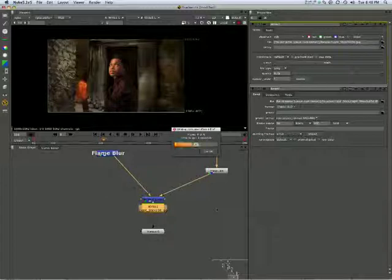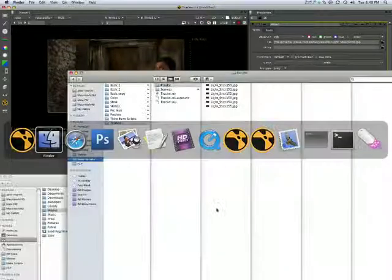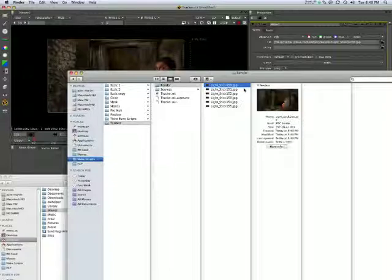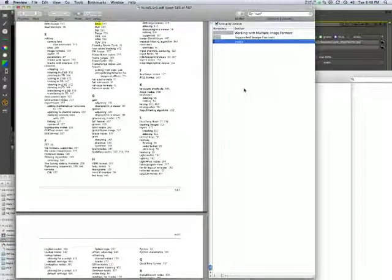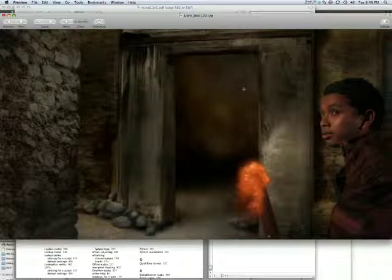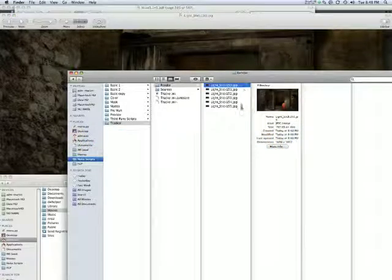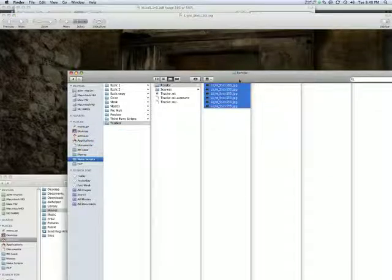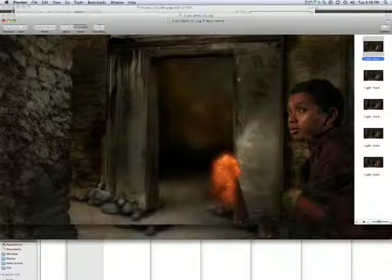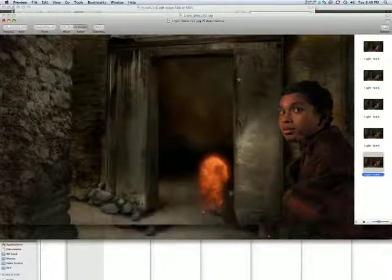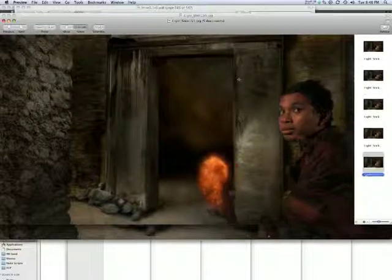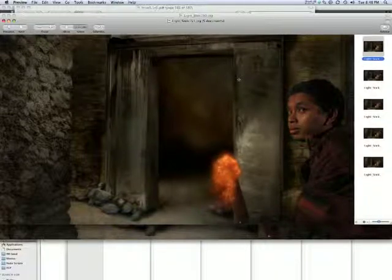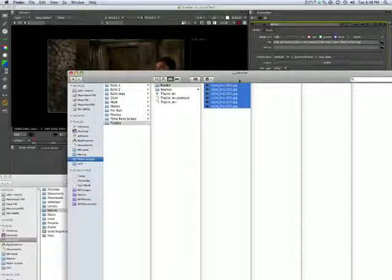And away it goes. Pretty much as you'd expect. And there in the render file. We have five frames. Let's just open them all up together. Just cycle through them in preview. OK.